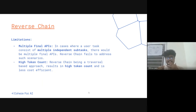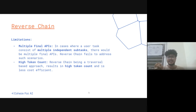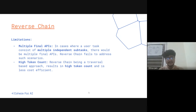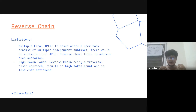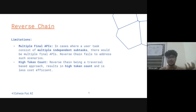Limitations: there might be cases where there are multiple final APIs. User tasks are not always sequential — there might be multiple independent tasks. In this case there will be multiple final APIs, and reverse chain right now doesn't address such scenarios. It only assumes there is a sequential task and a single final API. We have faced situations where there were multiple final APIs, and there will be an issue there.